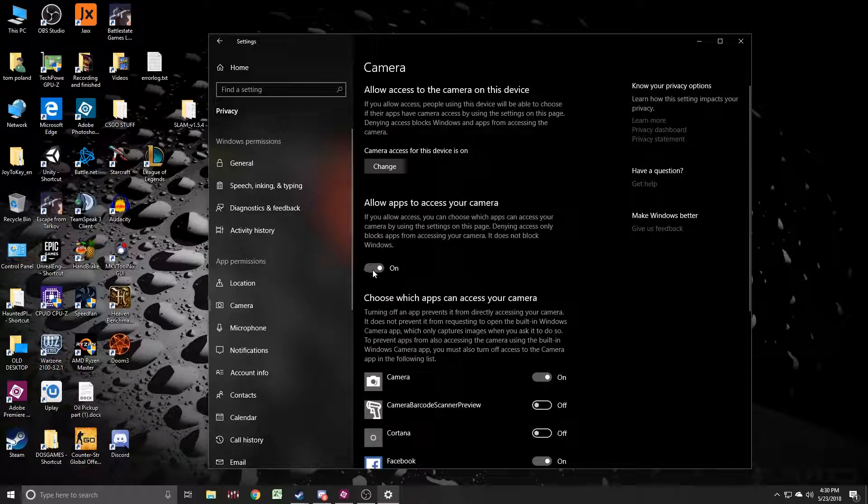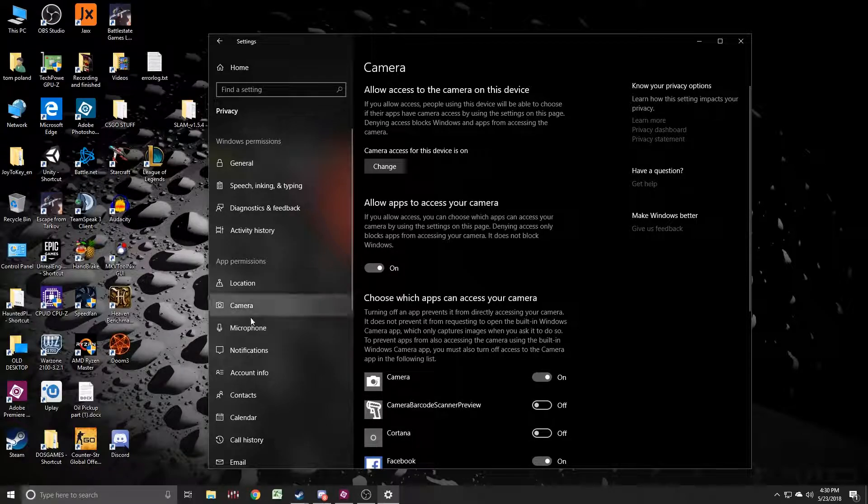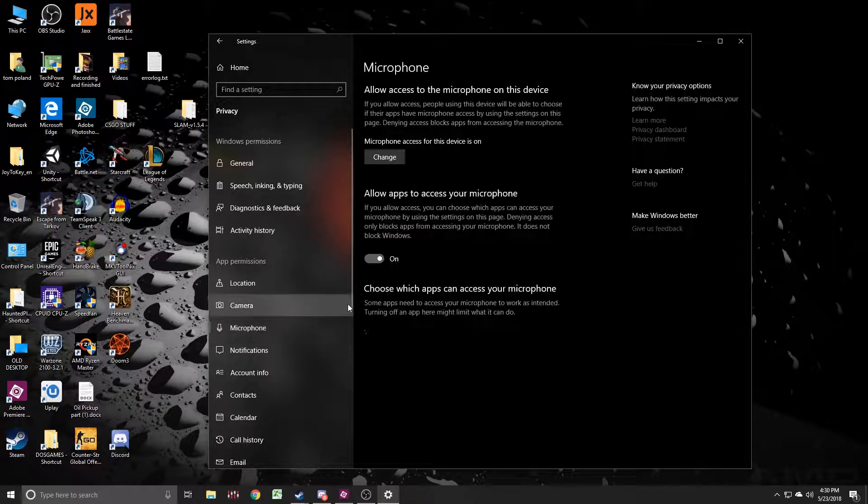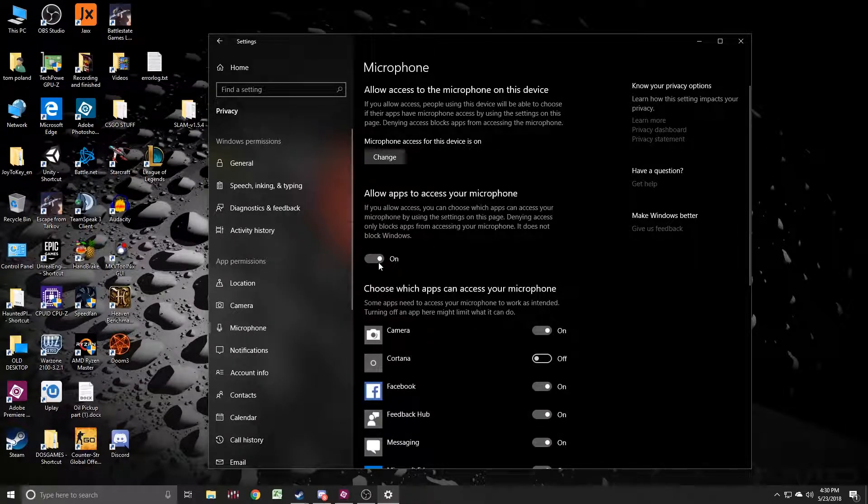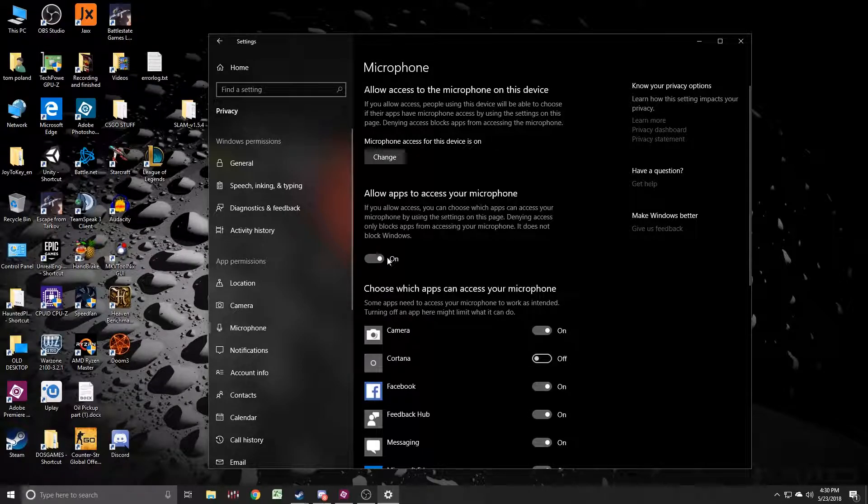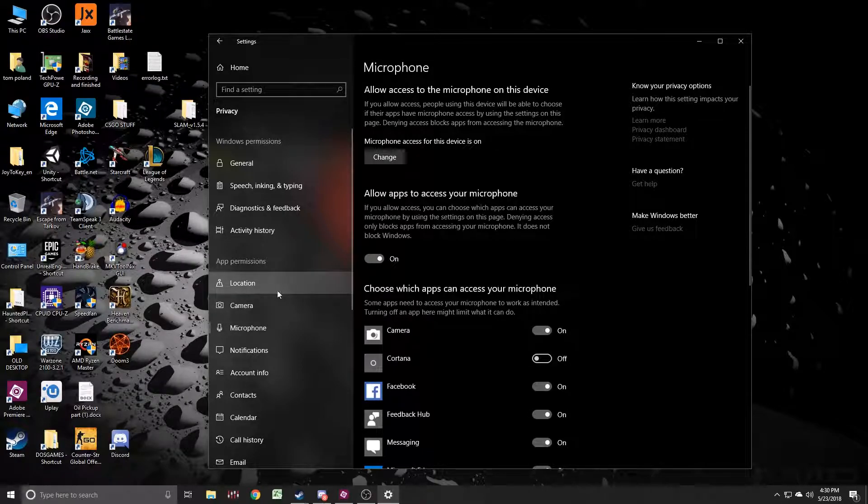Allow apps to access your camera. This may be turned off by default and also go into your microphone and that may be turned off by default. You want to allow apps to access your microphone.